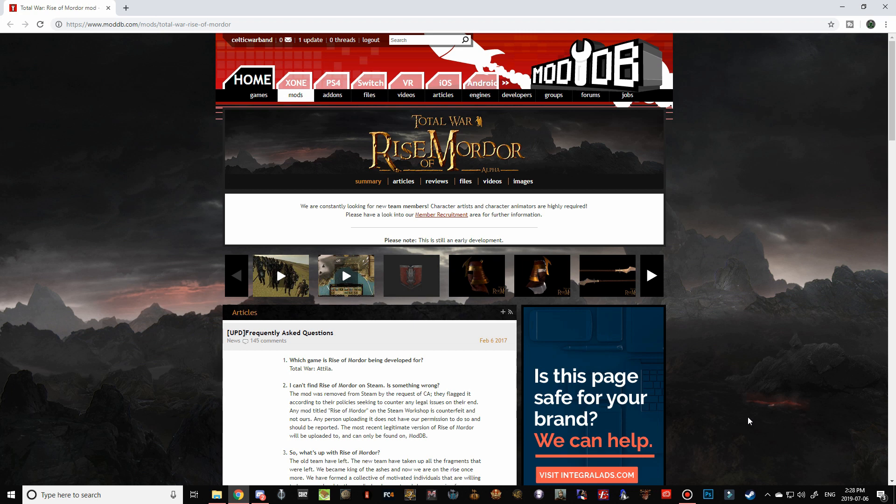However, the siege maps do require another mod called the RIA Buildings mod, so I'm going to show you how to download the Rise of Mordor mod first, and then we will look at the RIA Buildings mod. But let's start with the Rise of Mordor.